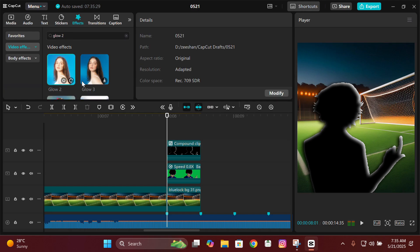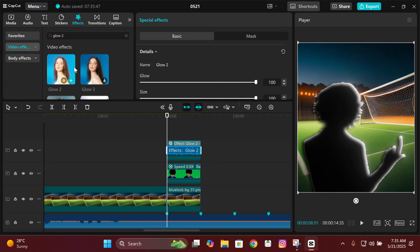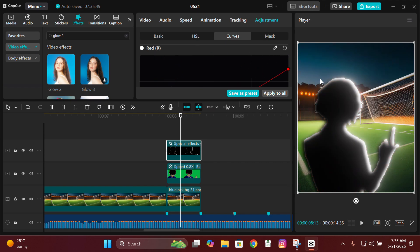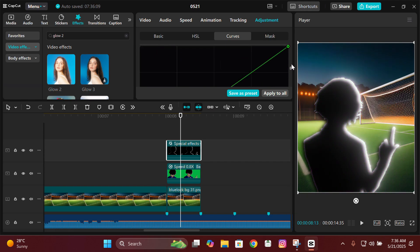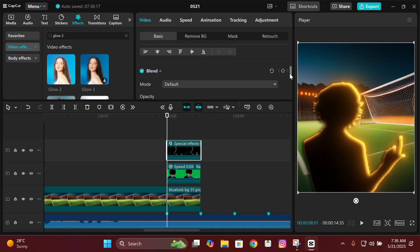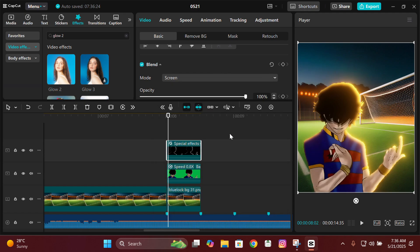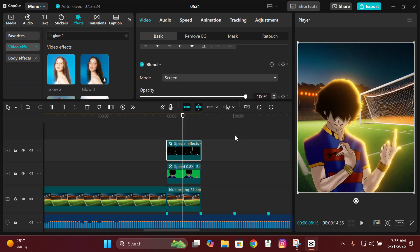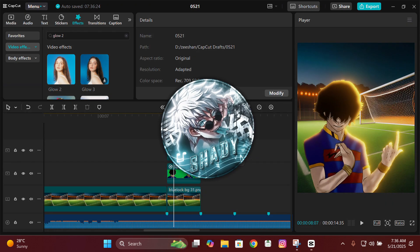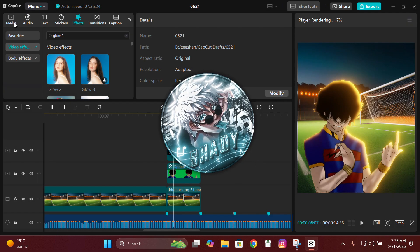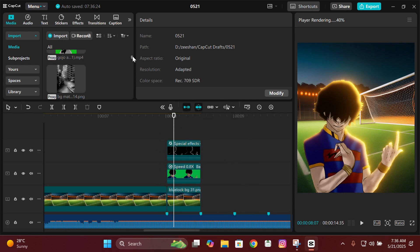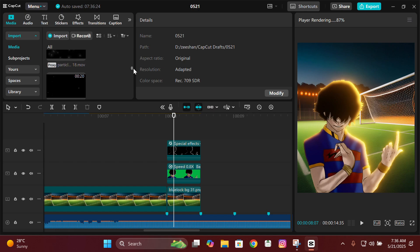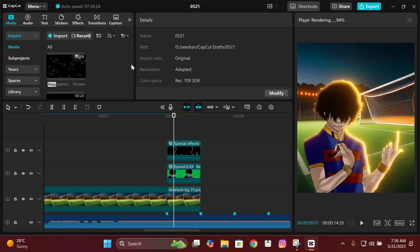Put the Glow 2 effect above the compound clip and set both values to 100. Paste it one more time on the clip. Then change its color from Curves to whatever you want. Go to Basic and change the blend mode to Screen. That's how you make the inner glow in CapCut. Huge shoutout to Shady — I watched his counter light tutorial, got the idea from it, and adapted it by adding blur to create the inner glow effect.